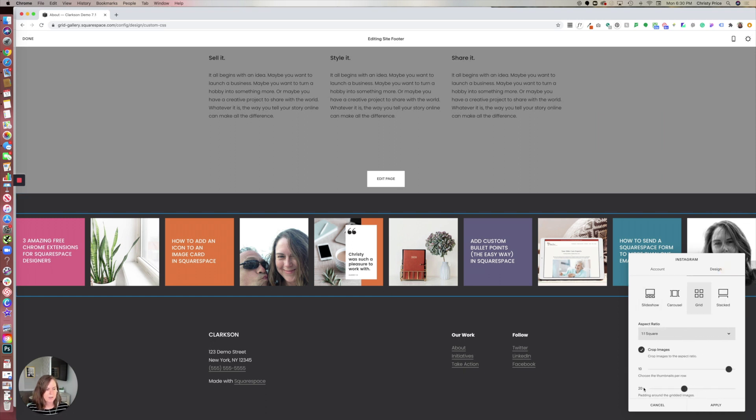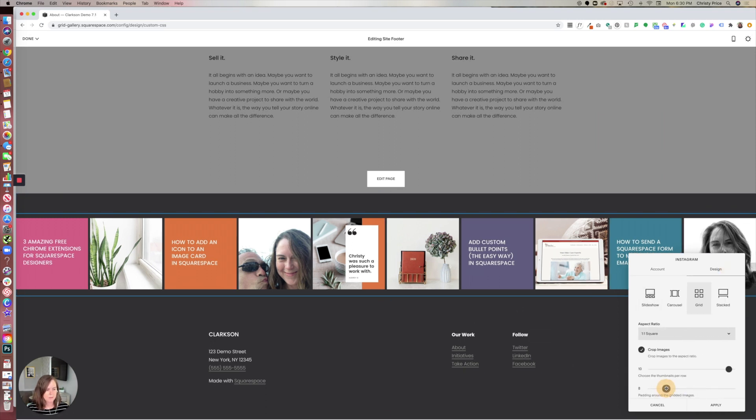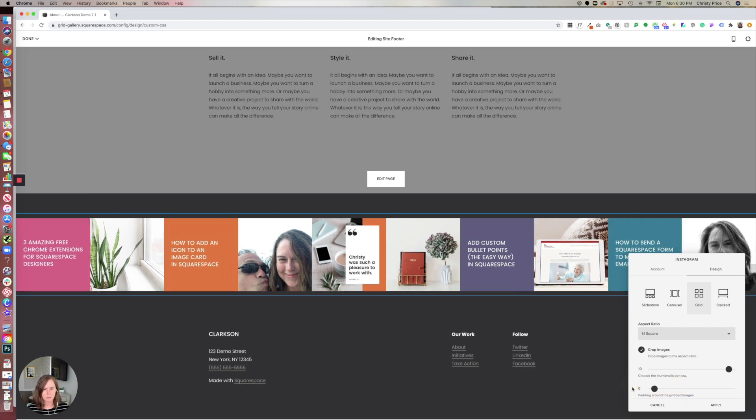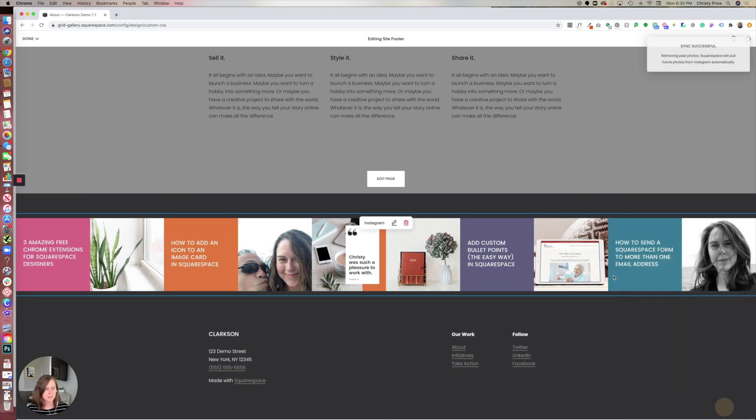Right now we have padding around the images, but we could reduce that or increase it. We can even take it to zero if we wanted.